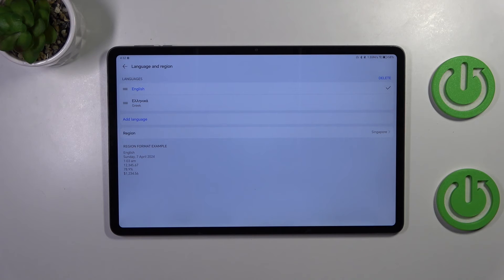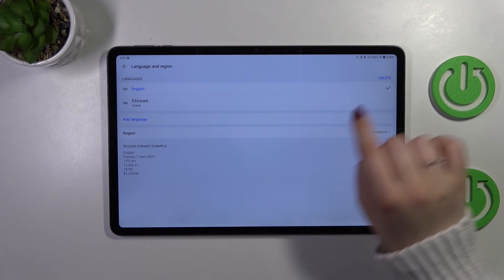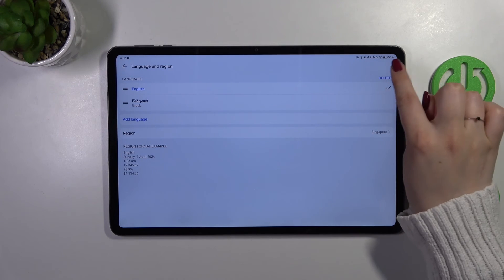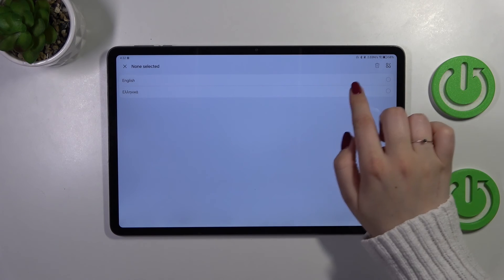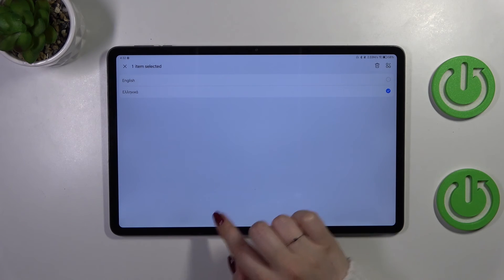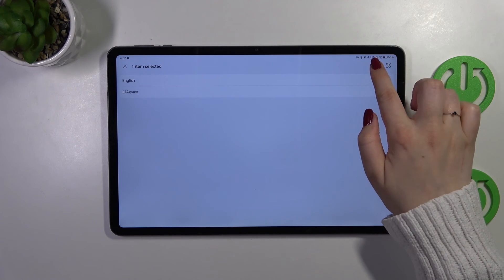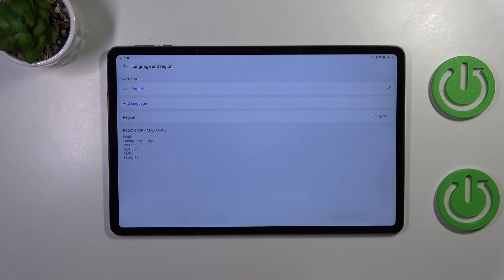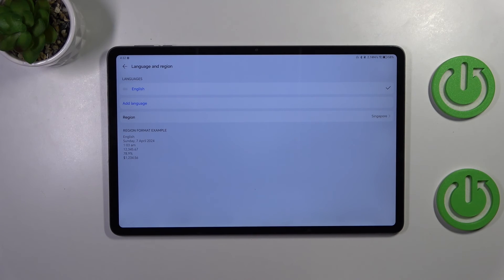If you want you can also remove the languages from this list, just tap on delete right here. Mark the language you want to remove and tap on the trash bin icon. Confirm it and as you can see we've got only English or any other language left.